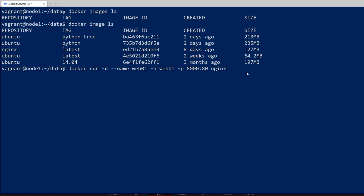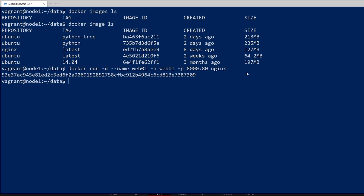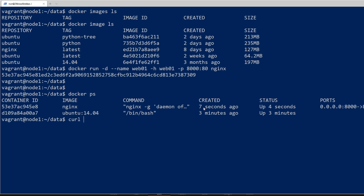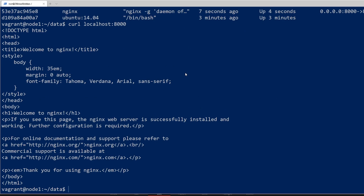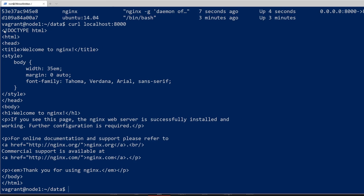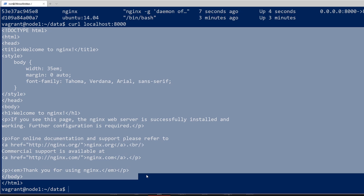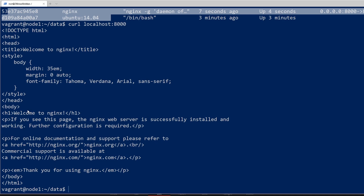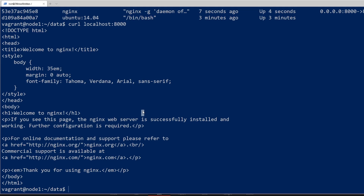The last parameter is the image name, so I'll just use nginx. If we do docker ps we can see the container is up, and if I do curl localhost:8000 we get a website back — the default nginx website accessed on port 8000 of localhost, forwarded to the container. That's a very common pattern you'll see with Docker: port forwarding.